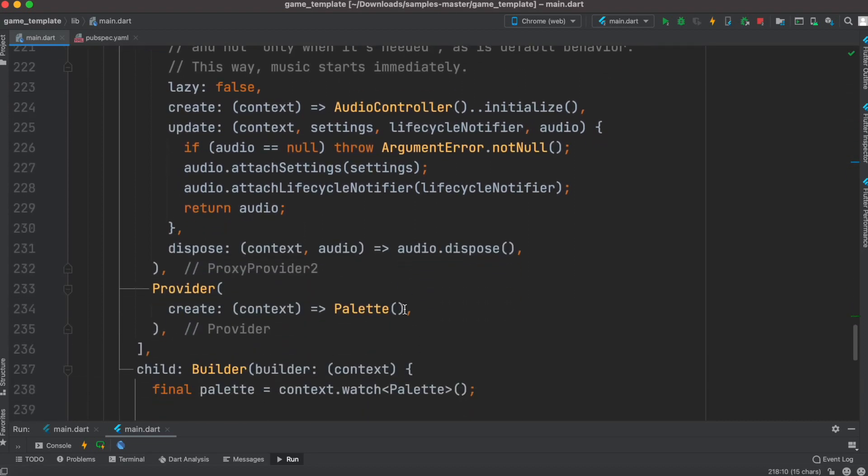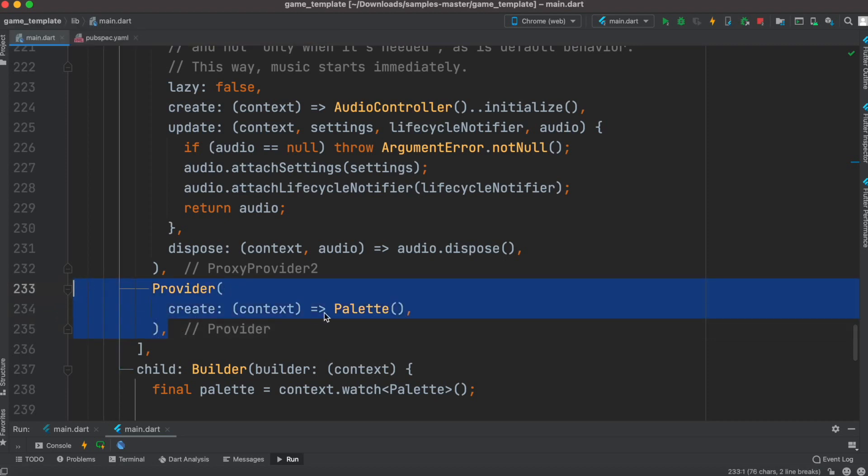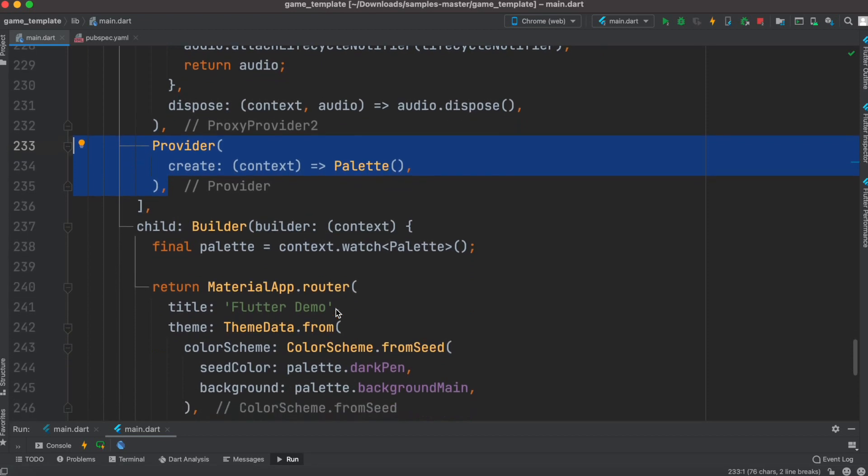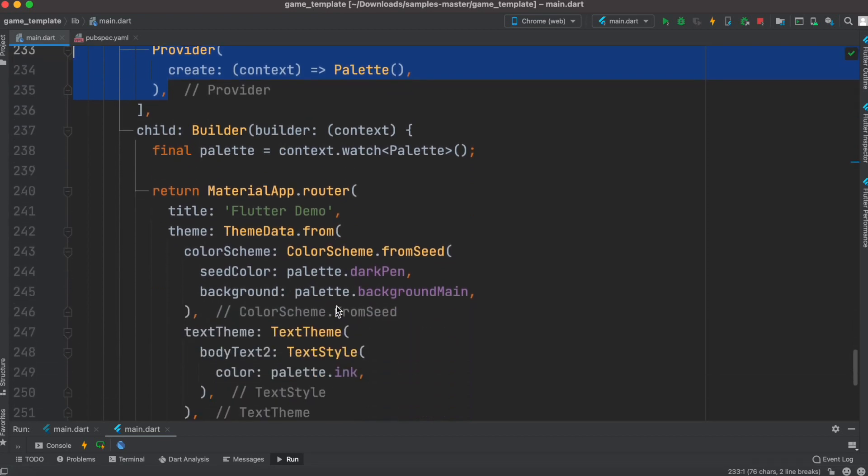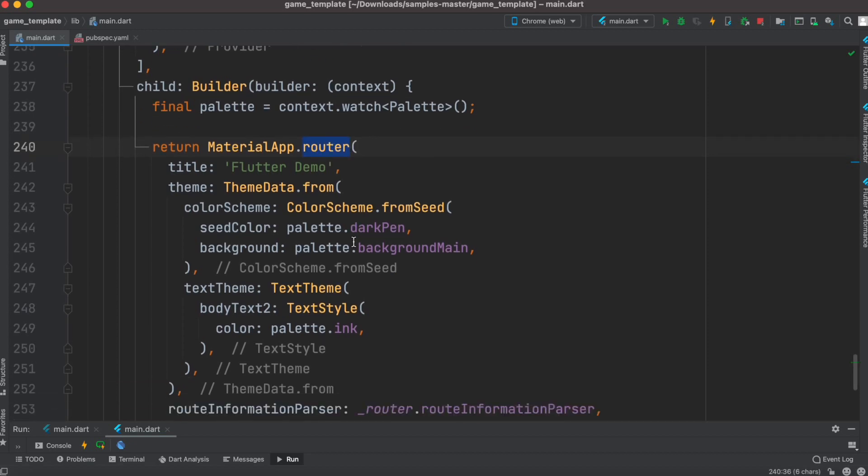Palette is another provider for creating colors for settings purposes. Then at the end, we see our material app, but this is wrapped around using router. Each routing system has its own way of doing things.